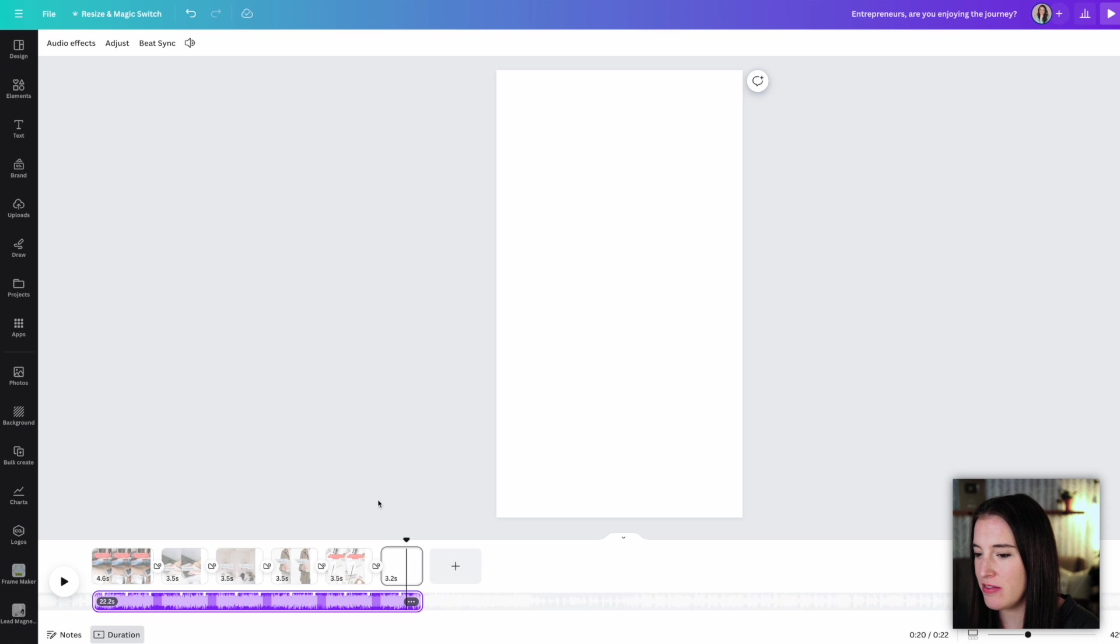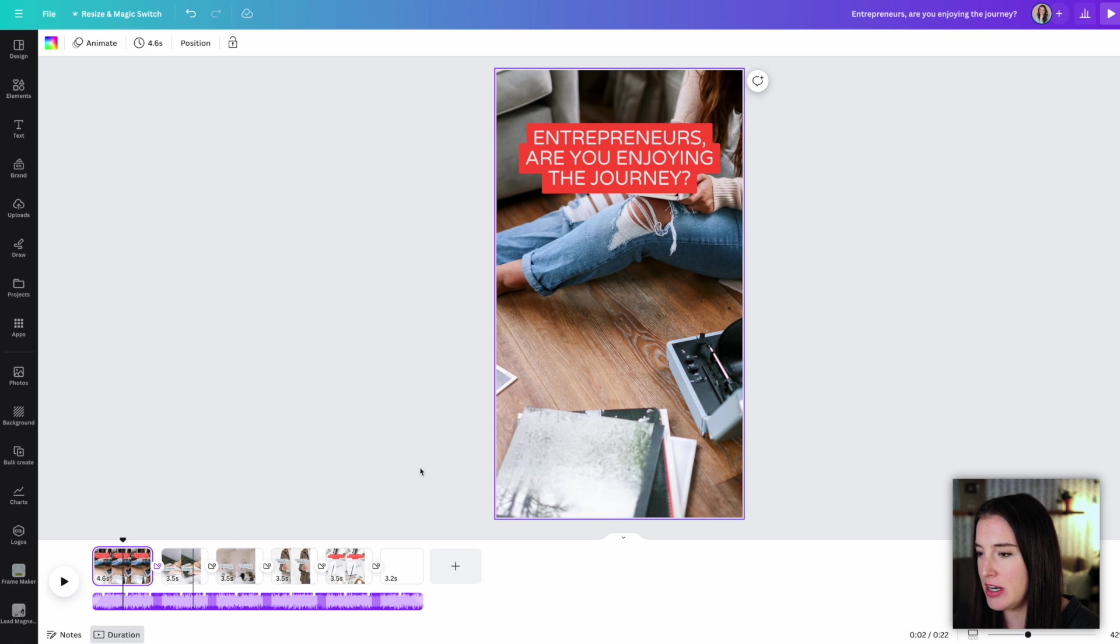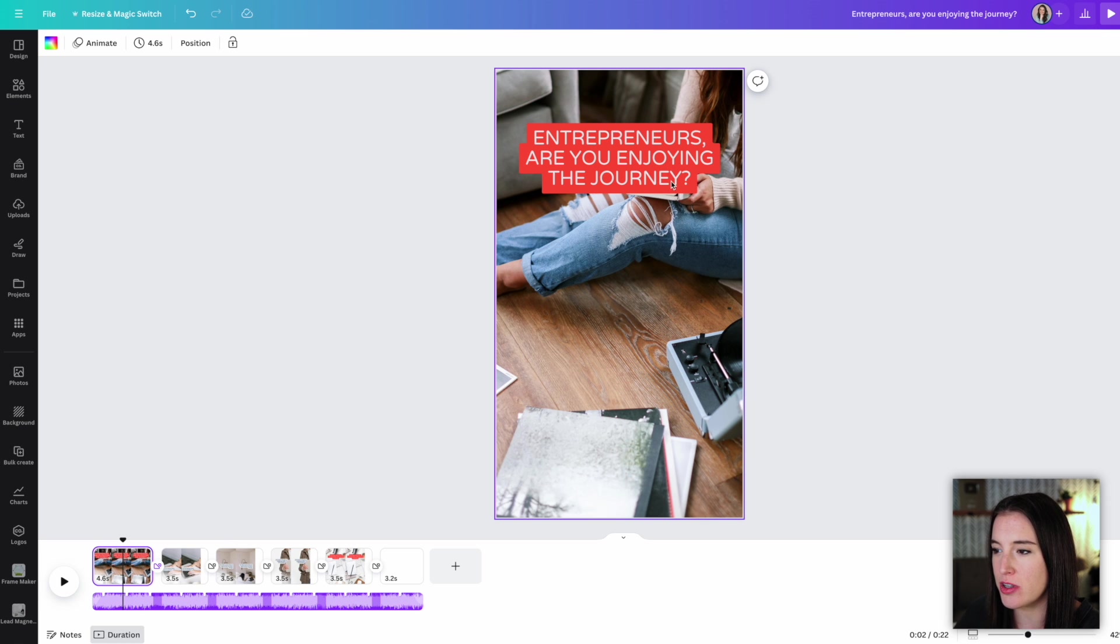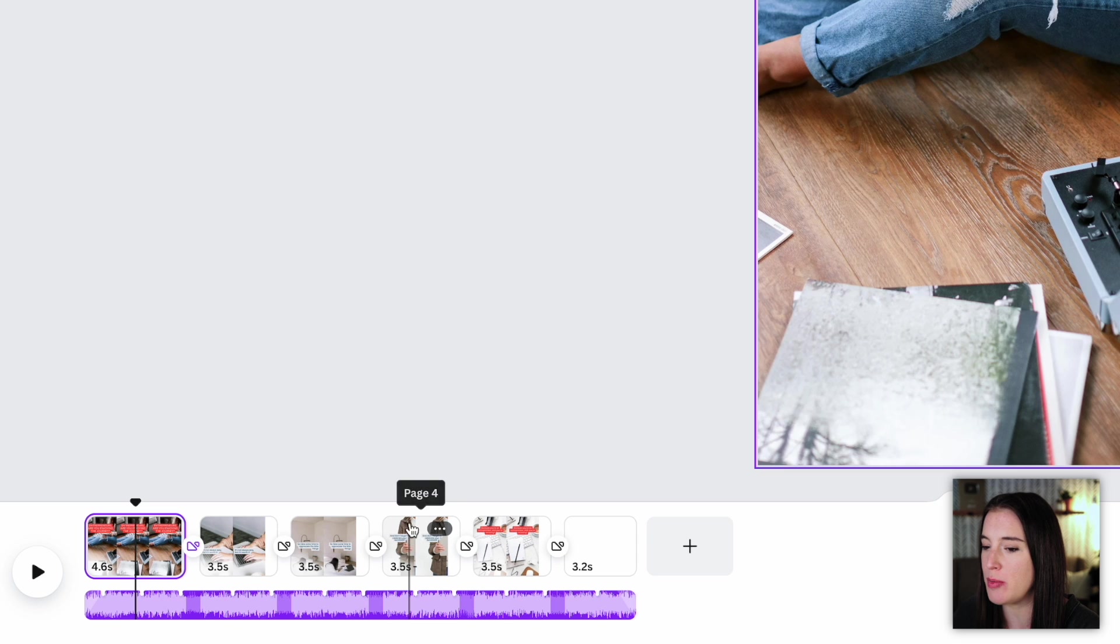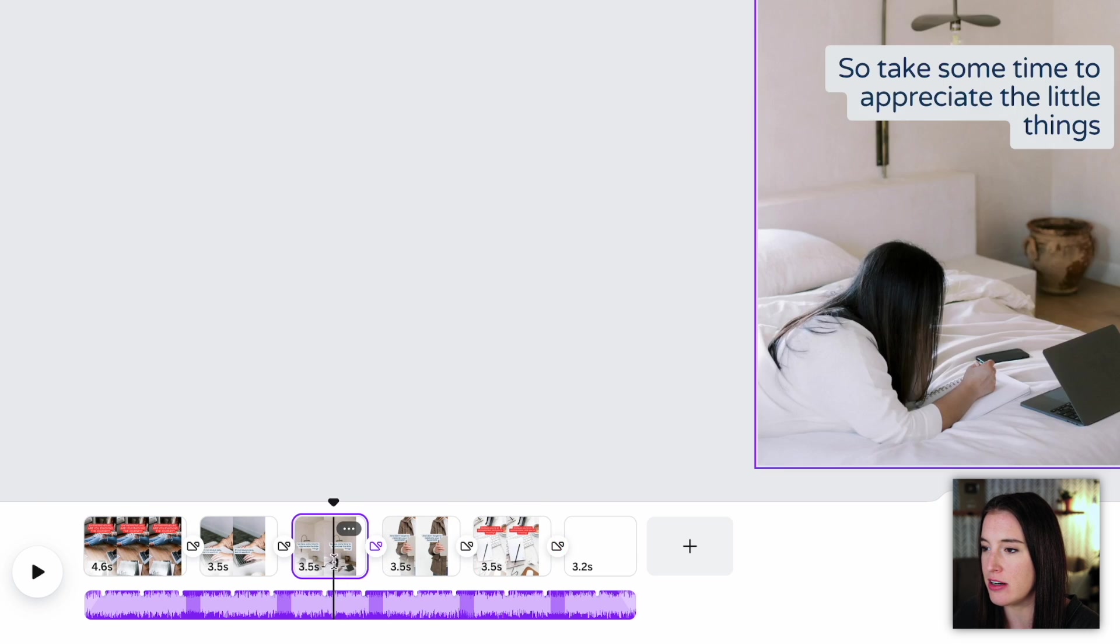Okay, so that was a pretty good video. I like most of what it did with it. So what you would want to do now is come in, and if there's any changes you want to make to either what the text says or the colors or even the animations, you can do that by clicking on the different slides down here.